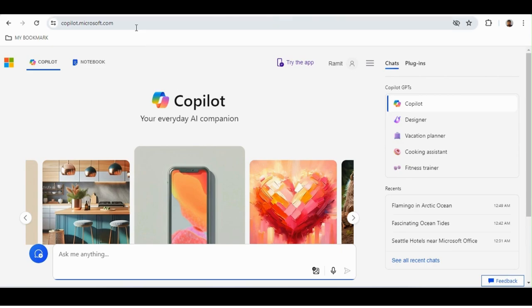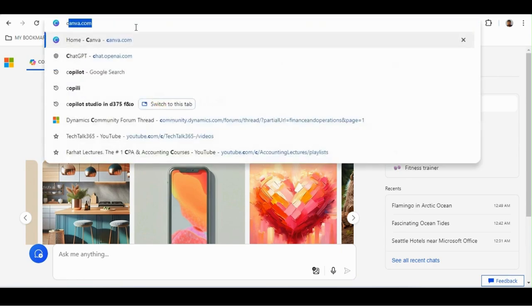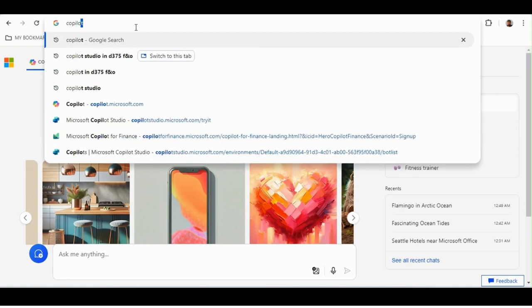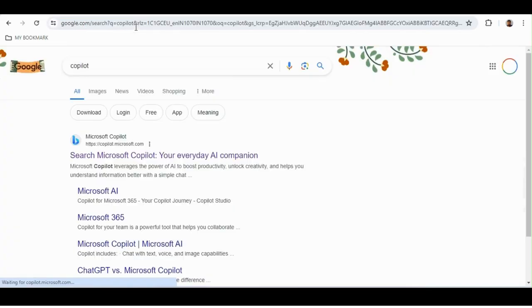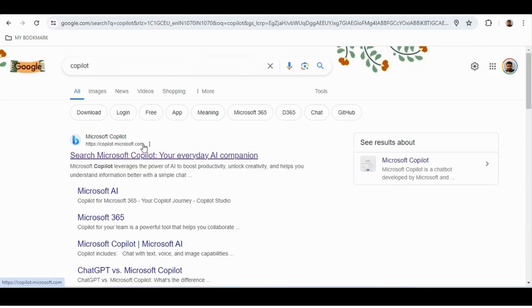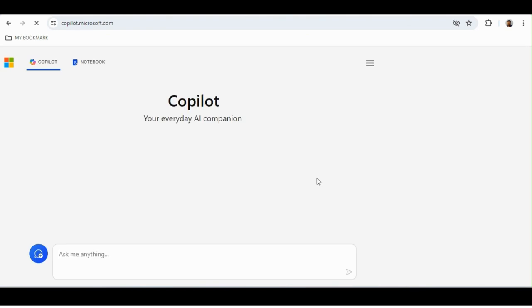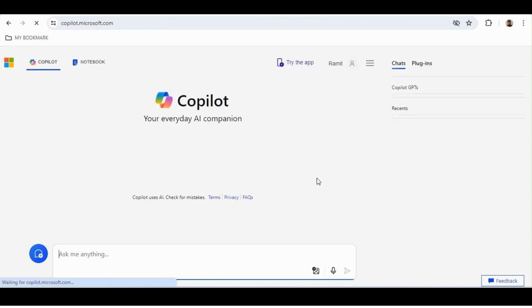When you want to use Copilot, just type 'Copilot' in your browser and the first link will be 'Search Microsoft Copilot — your everyday AI companion.'